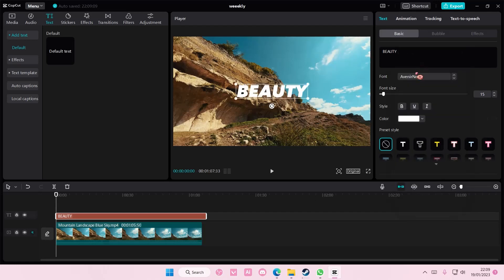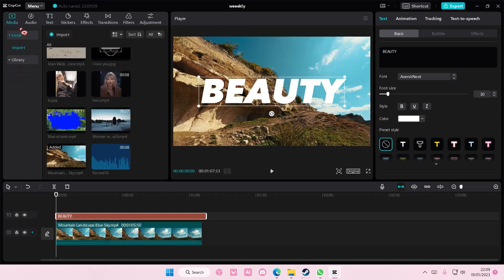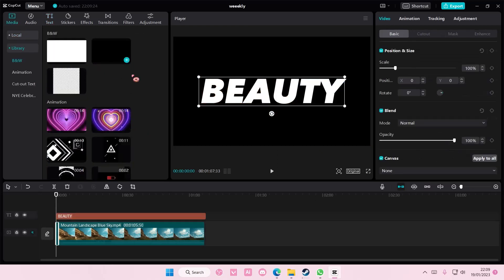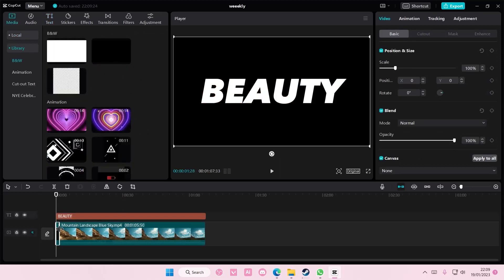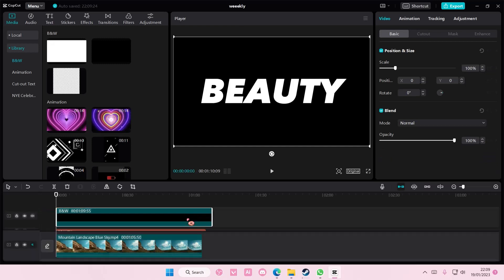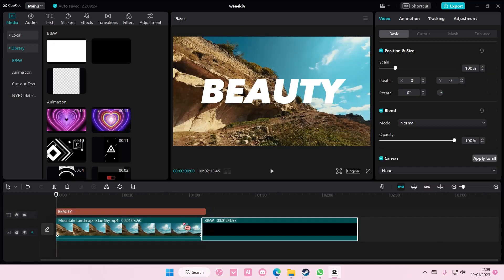And then, I'm also going to change the font of it. Go to media, go to library, and add in a black background. Add it below the text, though.